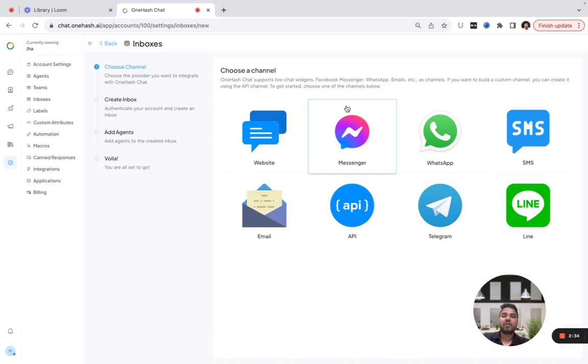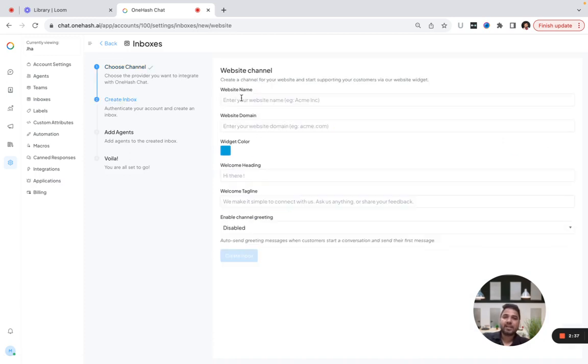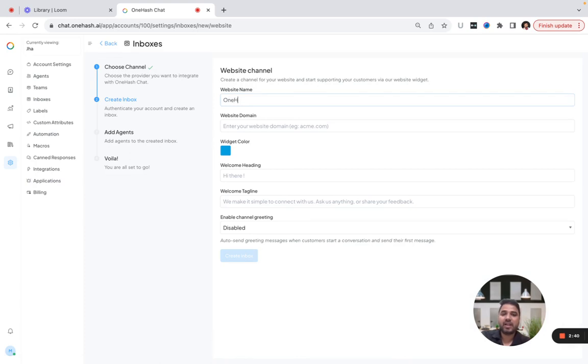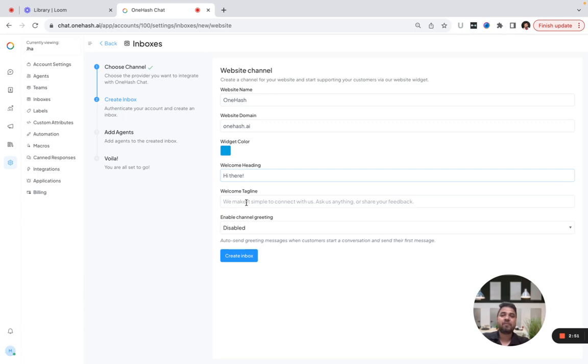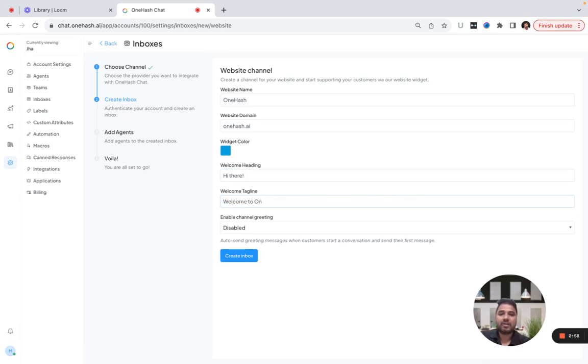I'll brief you on how different inboxes can be configured in OneHasChat. Just go to the website. Let's say my website name is OneHas, domain name is onehas.ai. If I want to put some message that will be by default visible on my chat widget, it will look like 'Welcome to OneHas.'